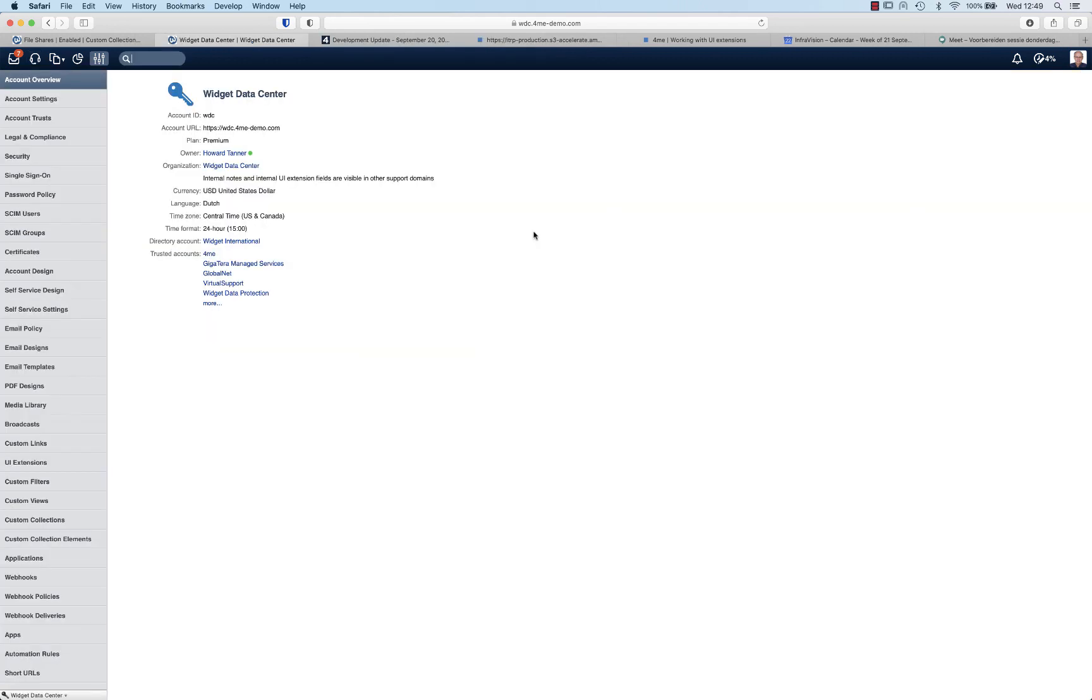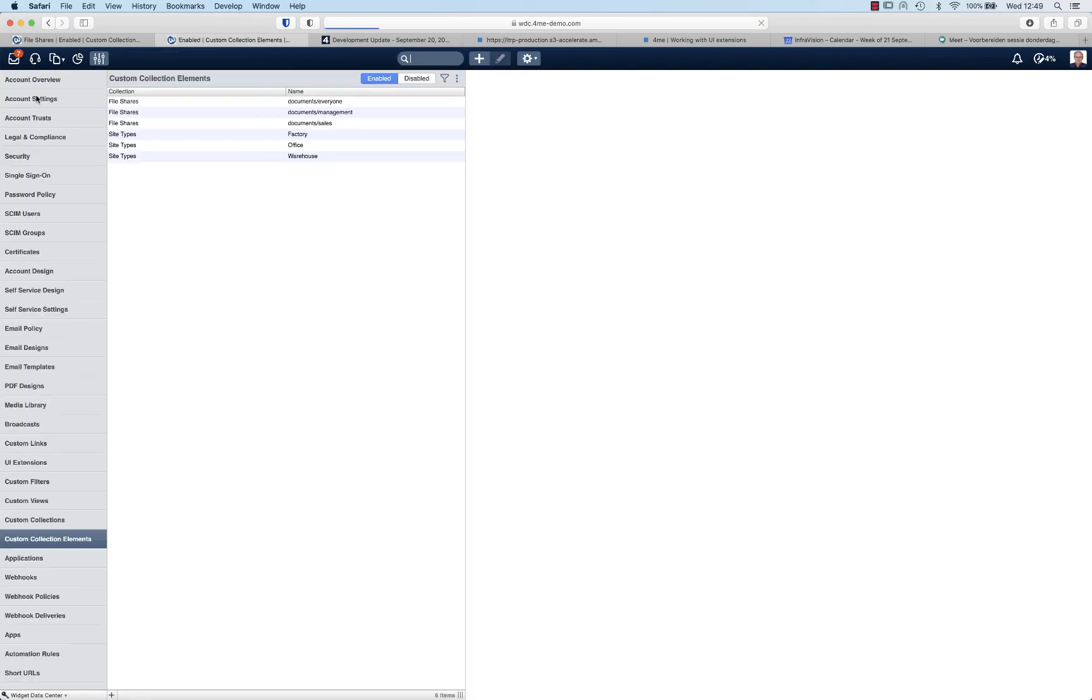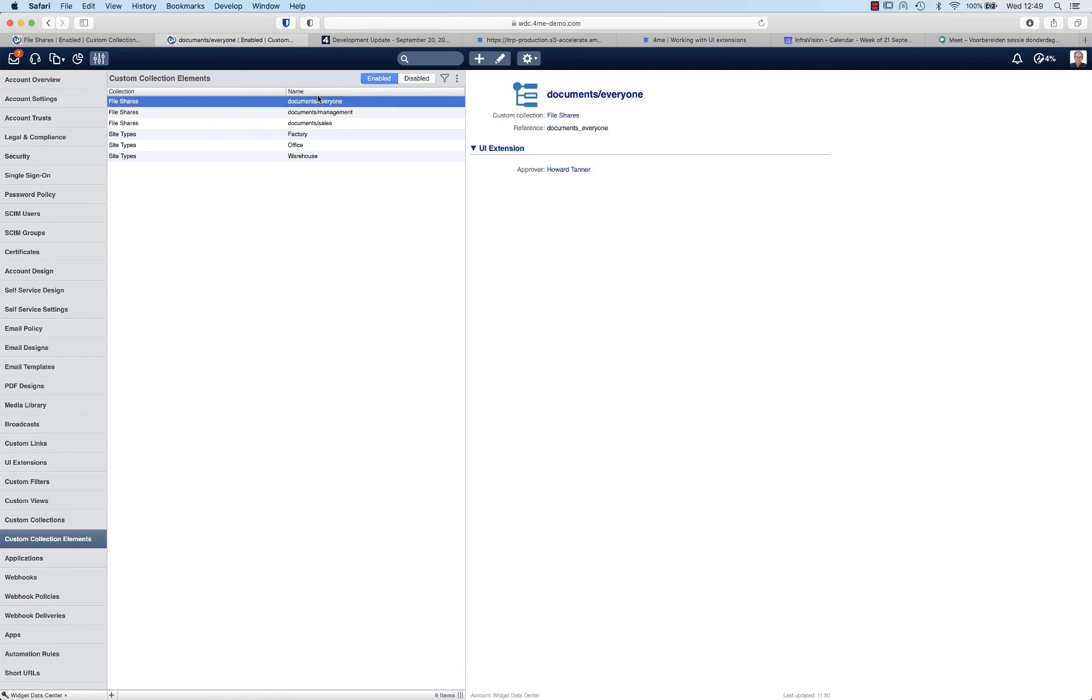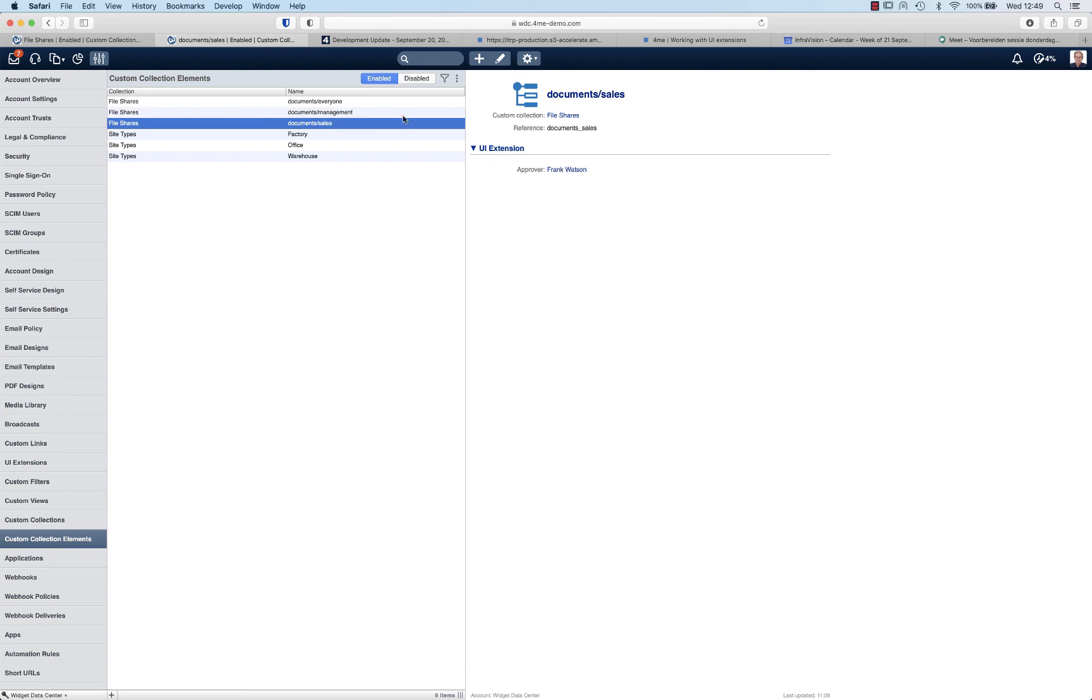So as a final step, let's verify whether or not that entry is actually correct. Let's go to the custom collection elements. Look at the everyone file share. You see that the approver is indeed Howard Tanner. And to be really sure, the approver for the other file shares is people different than Howard Tanner. So by this we have proved that this functionality actually works.